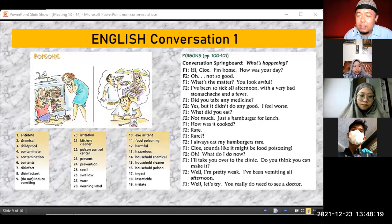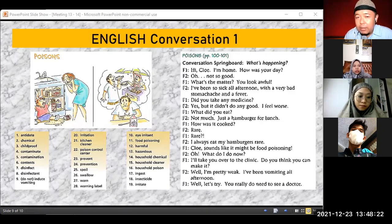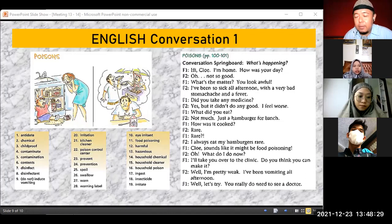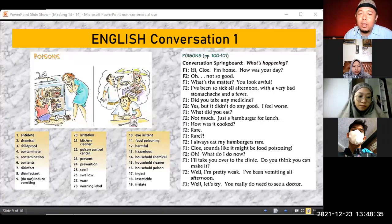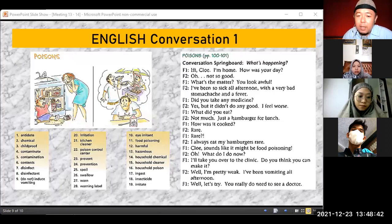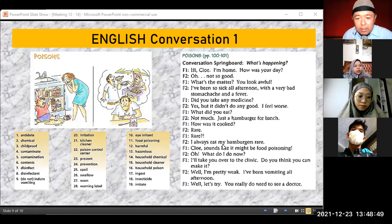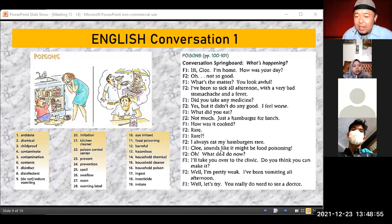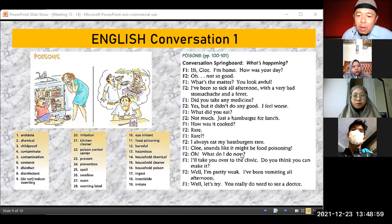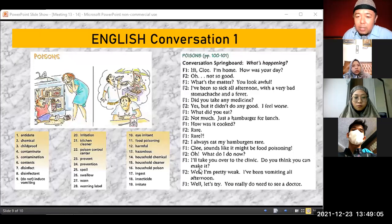'I always eat my hamburgers rare.' Chloe, sounds like it might be food poisoning — 'sounds like' means it seems like. 'Oh, what do I do now?' 'I'll take you over to the clinic. Do you think you can make it?' — 'make it' here doesn't mean to make something, but rather 'can you manage to get to the clinic?' I'll accompany you. 'Well, I'm pretty weak. I've been vomiting all afternoon.' 'All afternoon' implicitly means she's vomited several times throughout the afternoon.